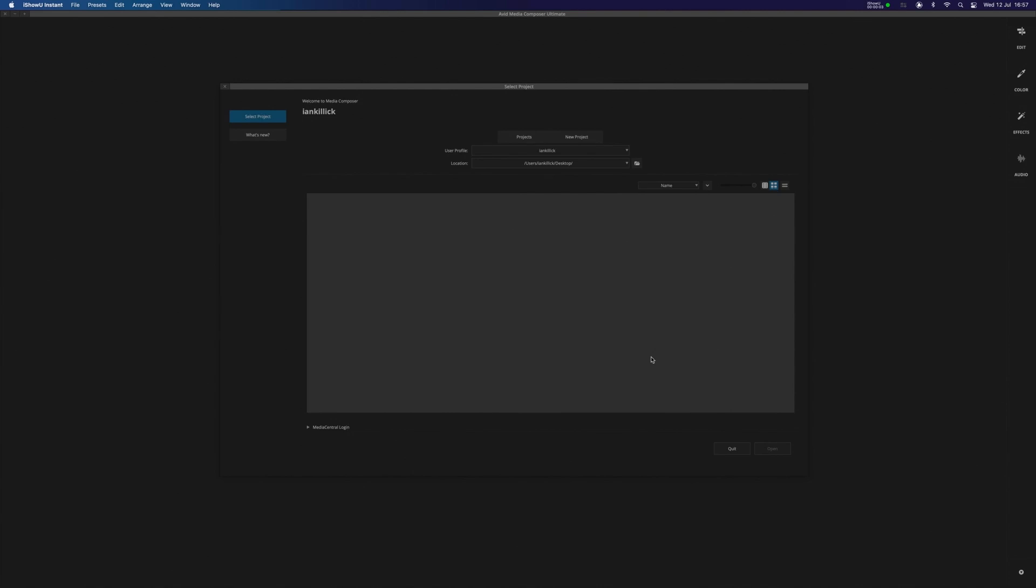Hello and welcome to this first in a series of tutorials for Avid Media Composer. These are aimed at beginners and they're designed to take you through the entire post-production workflow from creating your project, importing your work, syncing it all up, making proxies and getting it back out for delivery to the customer or client.